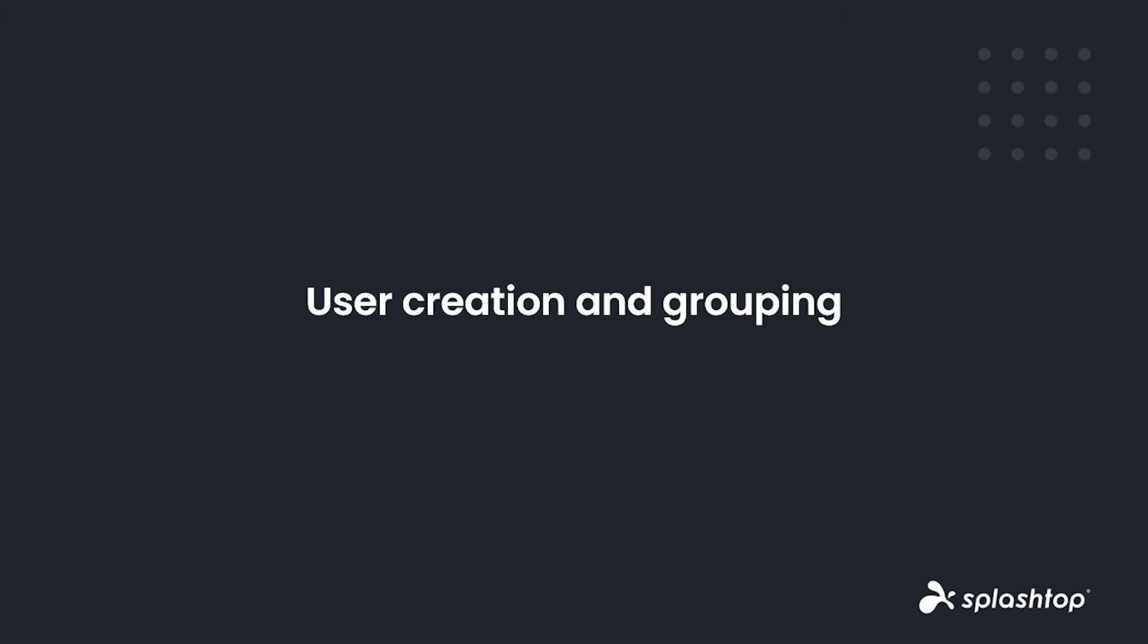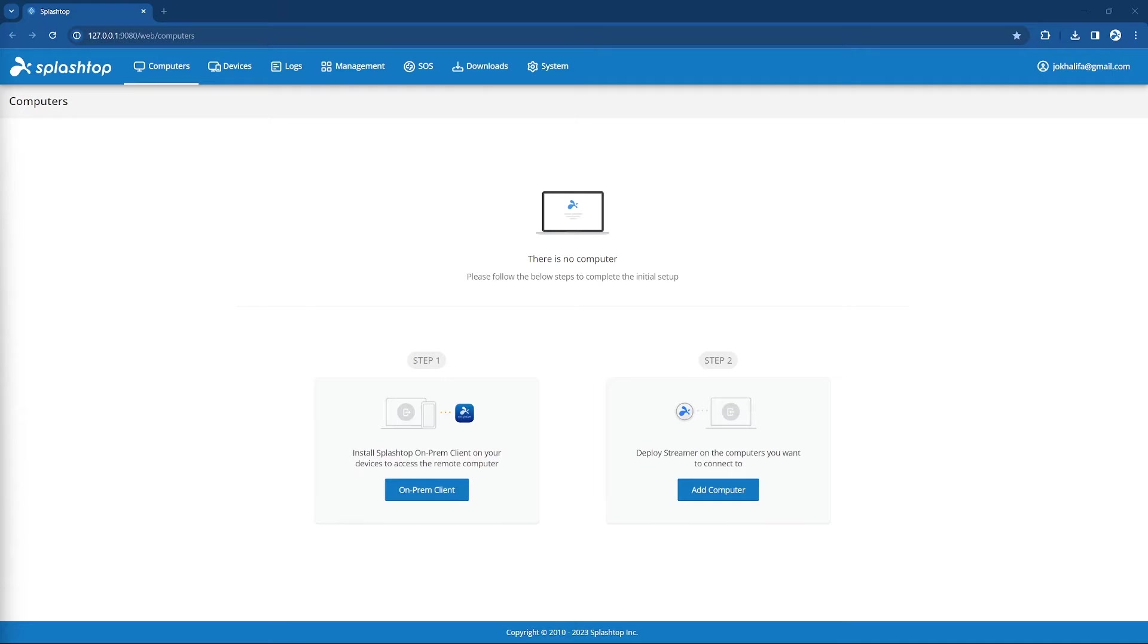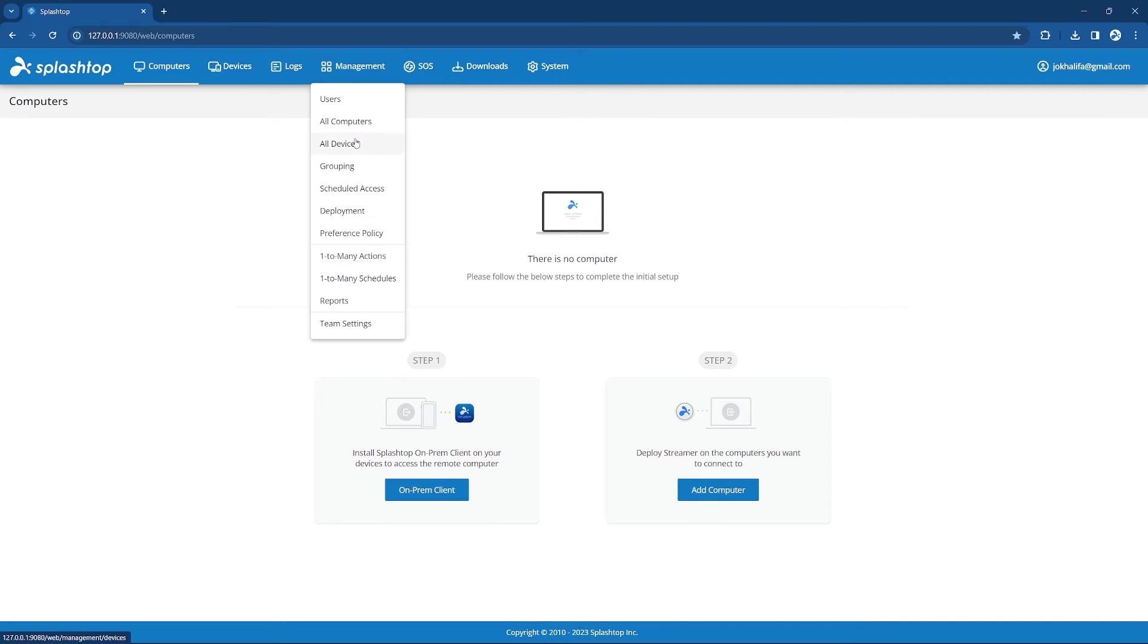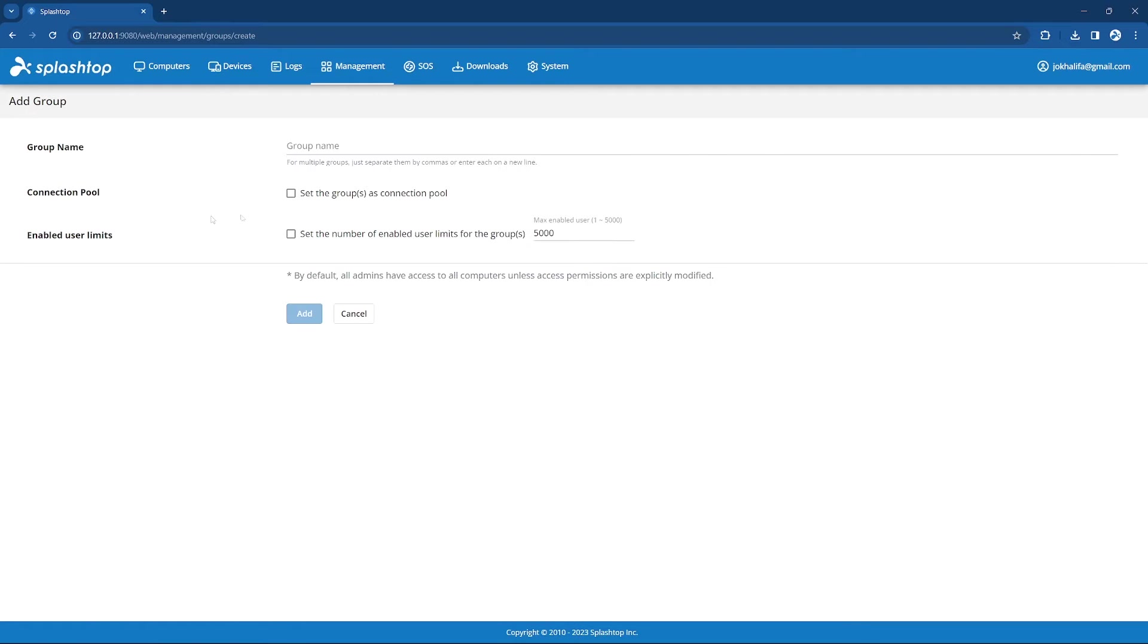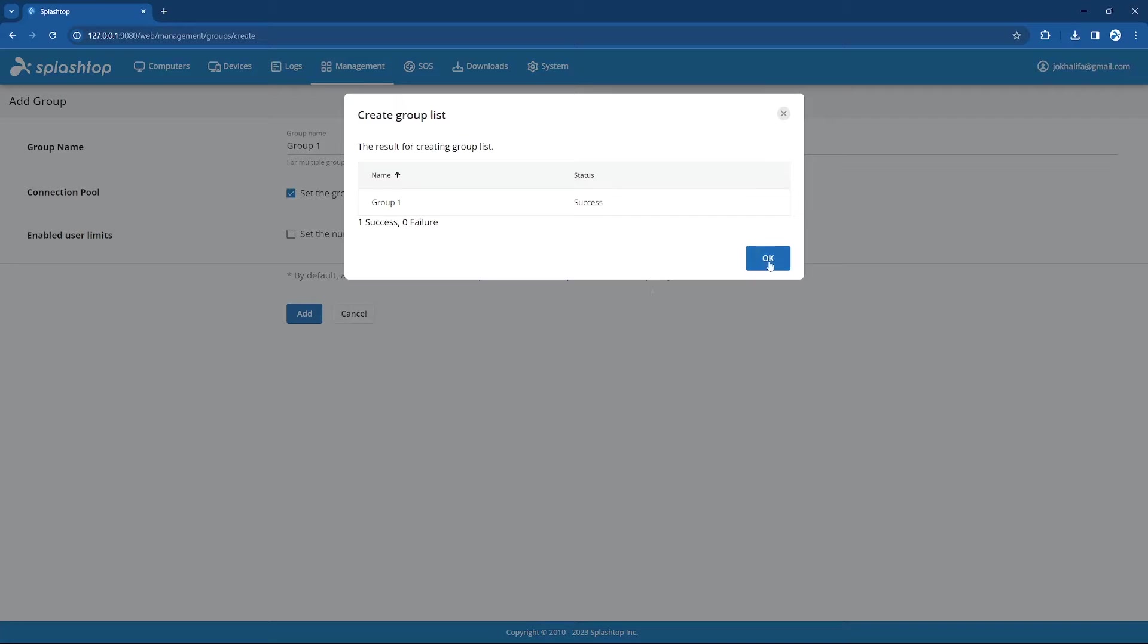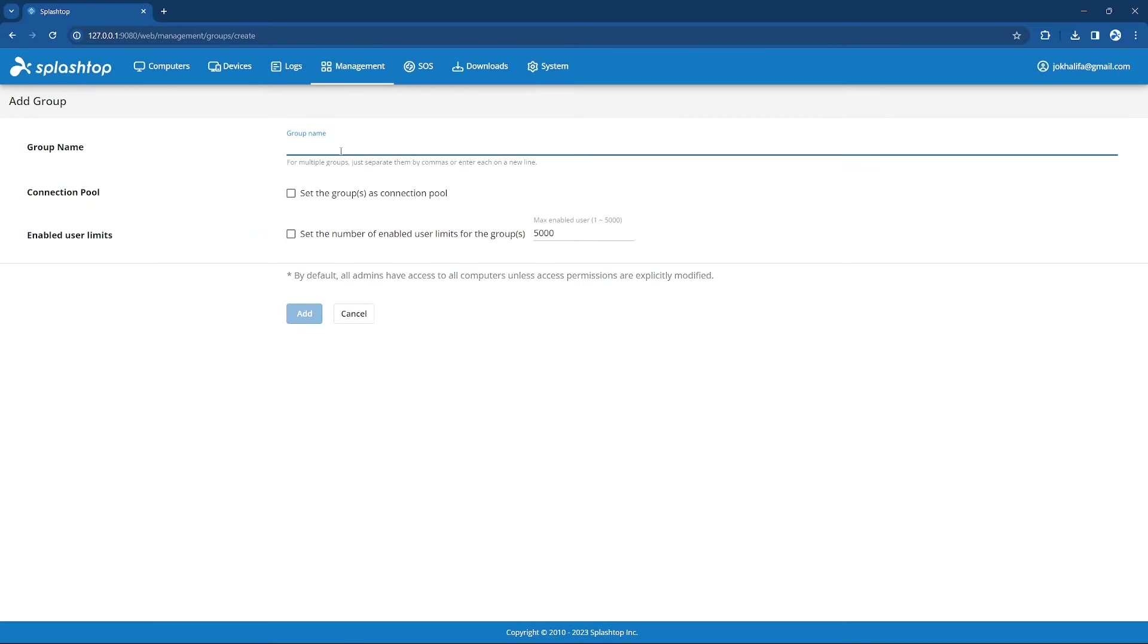After we have installed the necessary applications, it is time to look at how to create users and groups. Log into your Splashtop Gateway web portal, and go to the Management tab, click on Grouping, and create as many groups as you need. I am going to create Group 1 and Group 2.